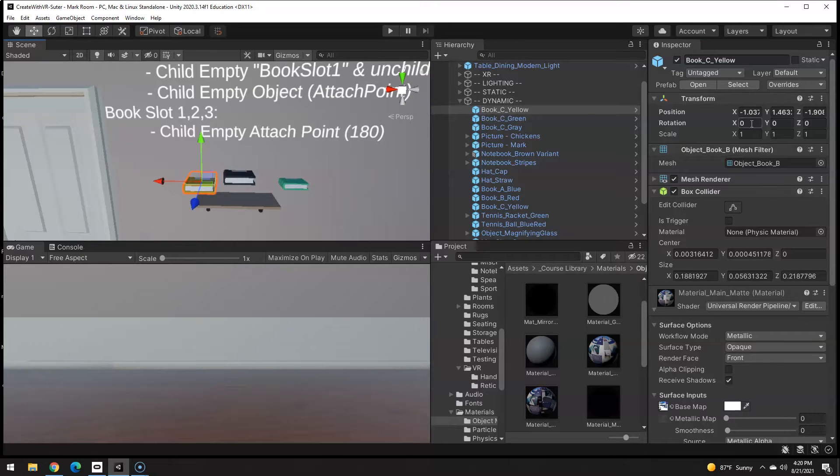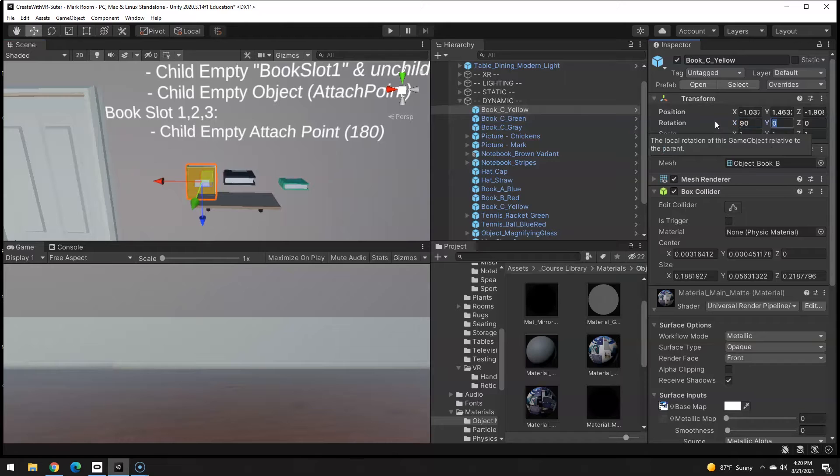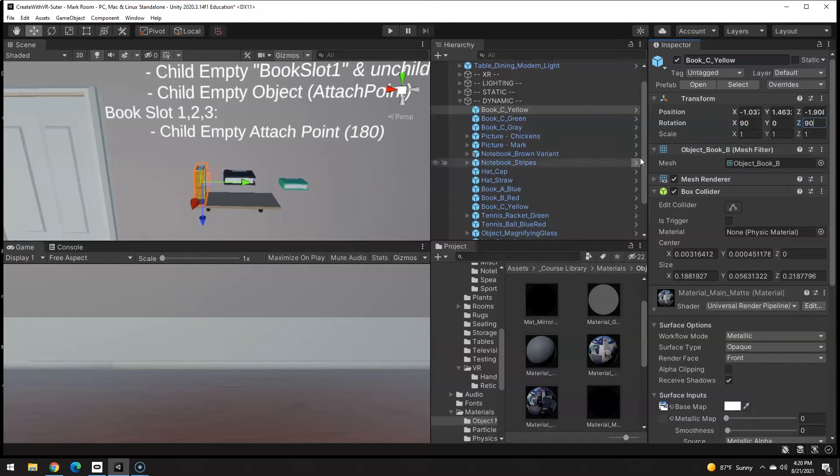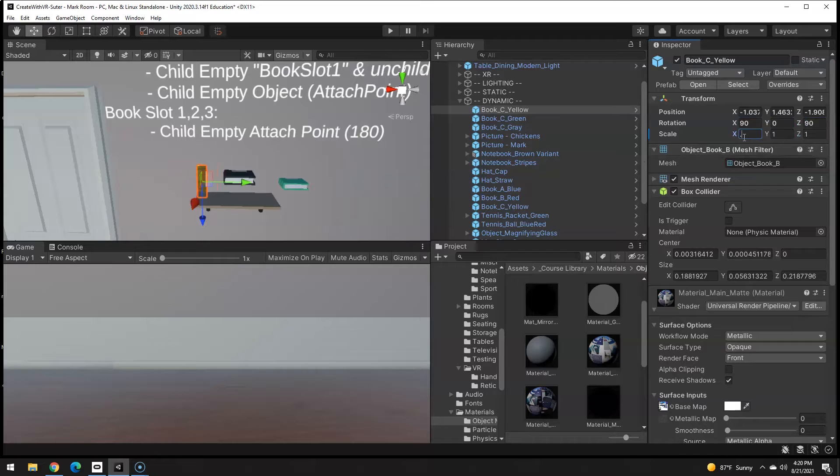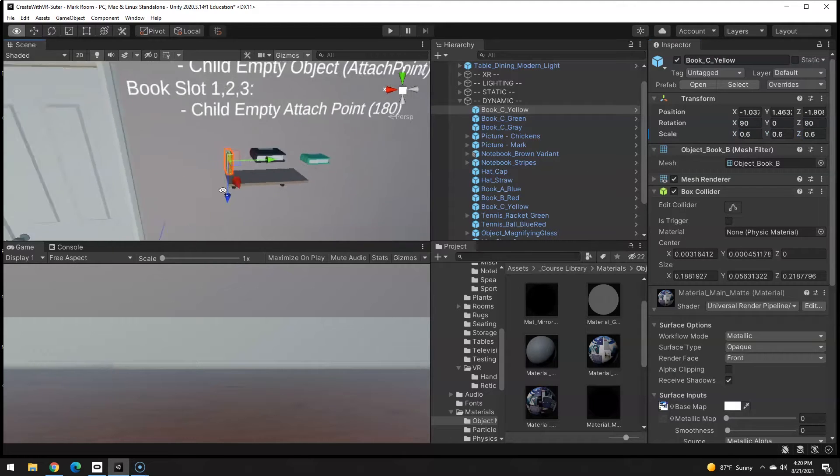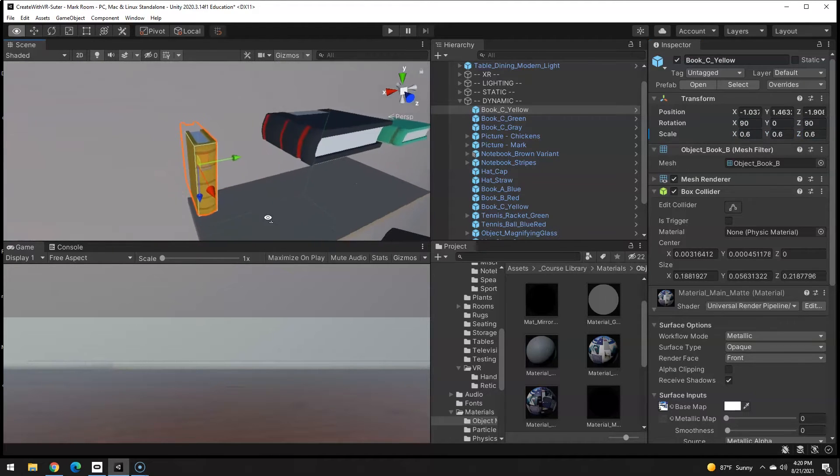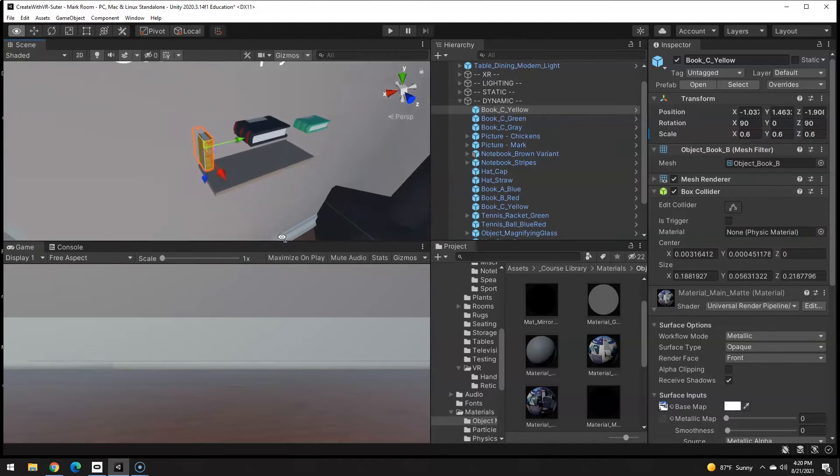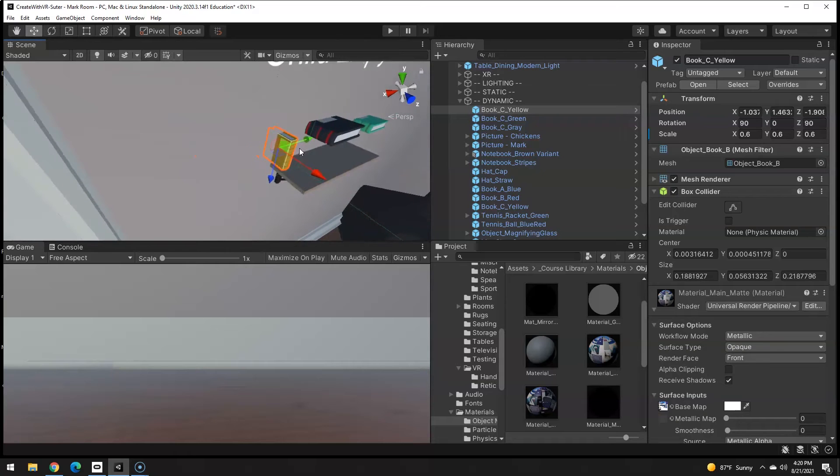One little trick I have is I know I need to rotate this but I also want to scale it down a little bit, 0.6, to make it sit perfectly on the shelf.